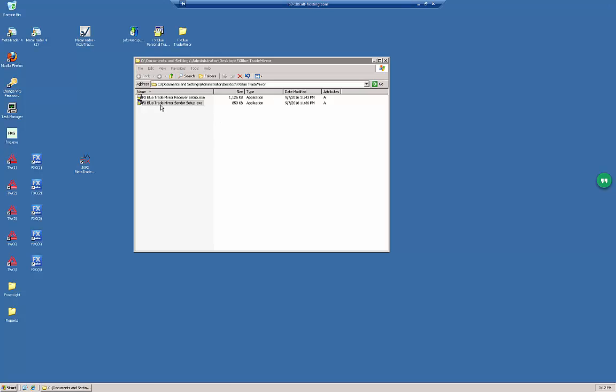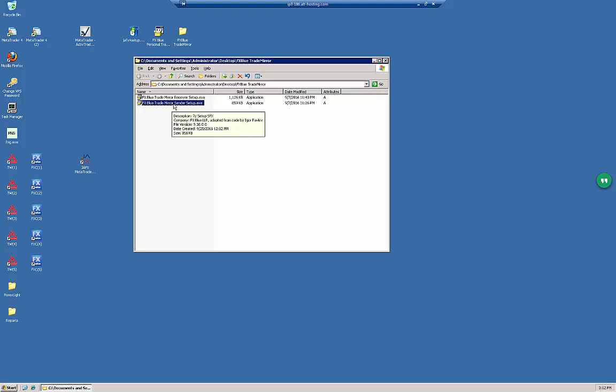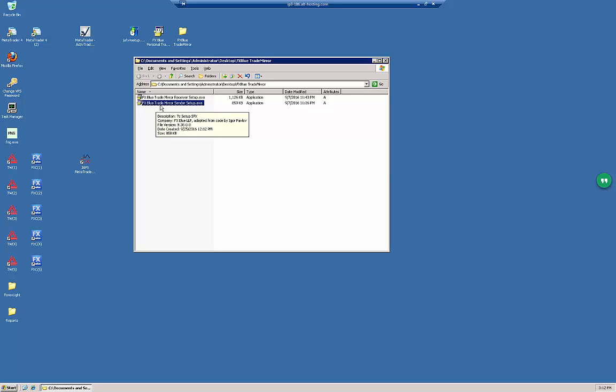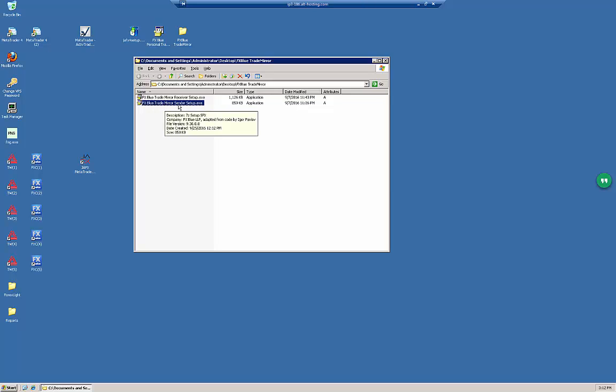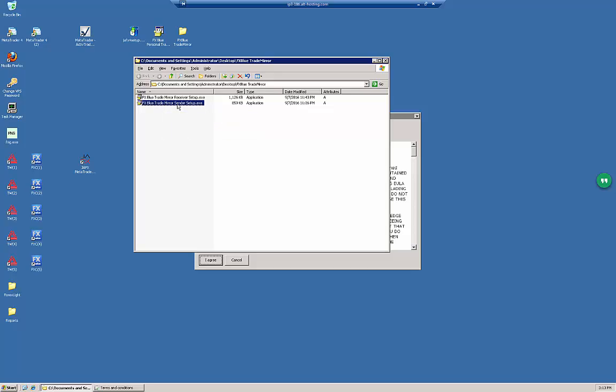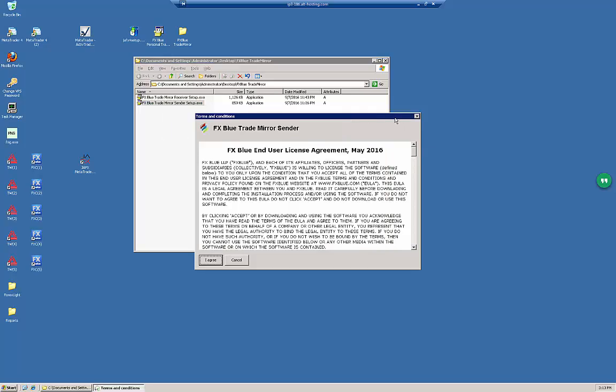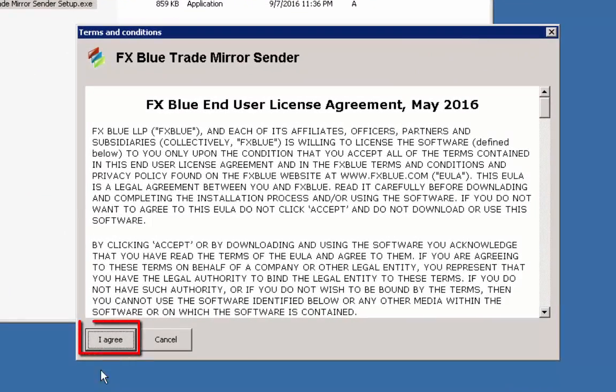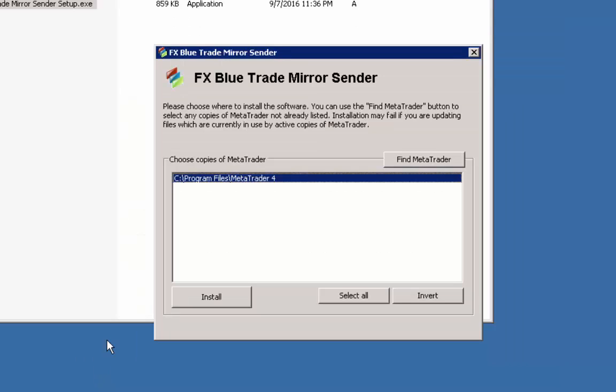Once we closed all the MT4 copies, let's double-click the setup file for the FX Blue Trade Copier or Trade Mirror. In this case I'm going to be installing this one, Trade Mirror Sender. Let's do it.